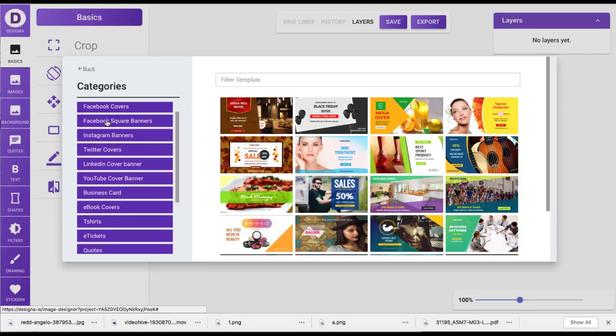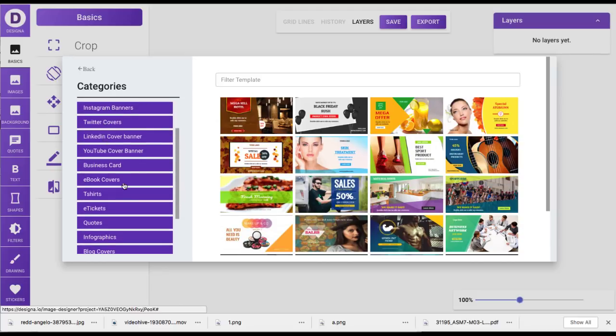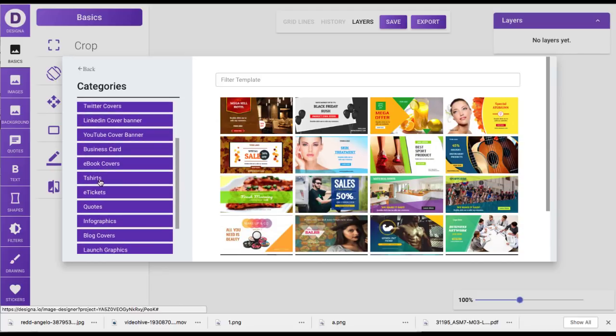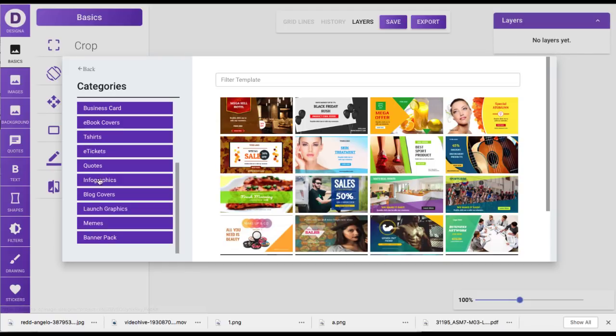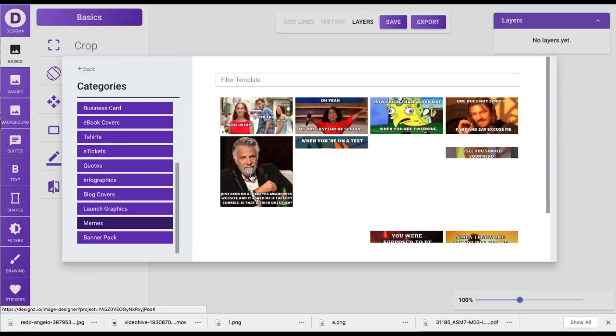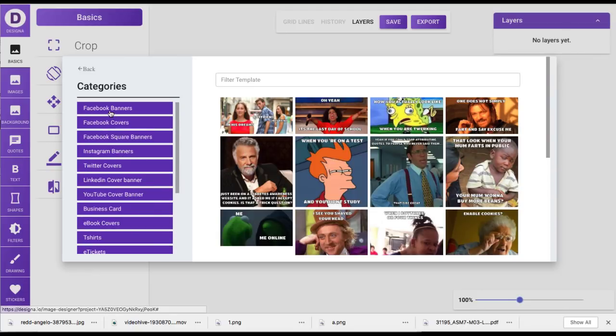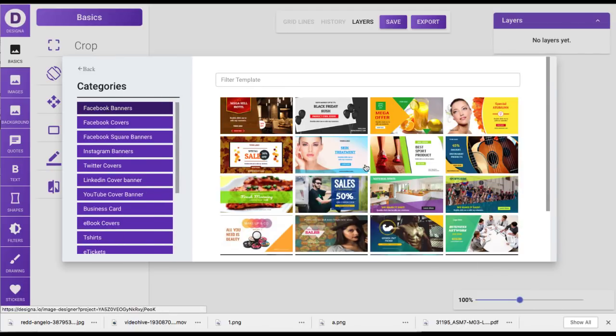Square banners for like square ads, Instagram ads, t-shirts, e-tickets, quotes to syndicate, blog covers. You can actually build memes in here as well. So for example, let's just do a Facebook banner.